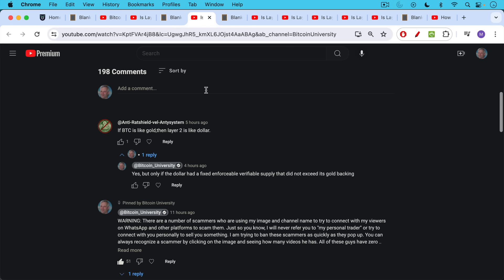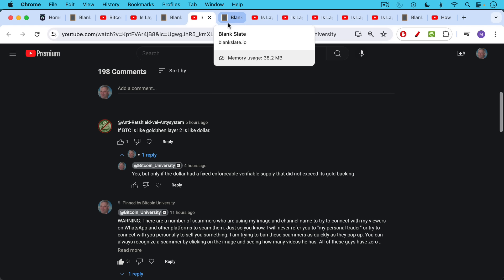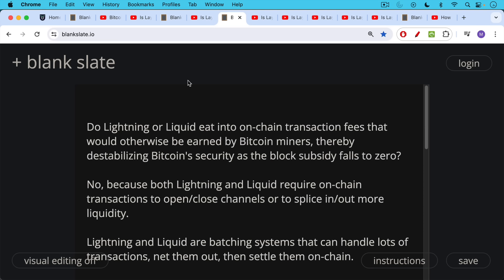There are a bunch of questions about this that I want to answer from yesterday's video. If Bitcoin, if BTC is like gold, then Layer 2 is like the dollar. I agreed. I said yes, but only if the dollar had a fixed and forcible, verifiable supply that did not exceed its gold backing. This was the problem. The US cheated and printed more dollars in the late 60s and early 70s than they had gold to back it.